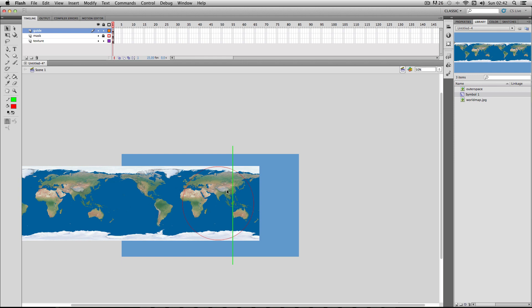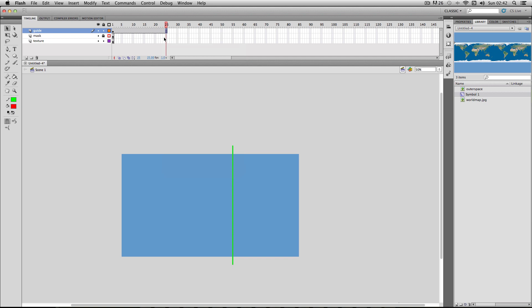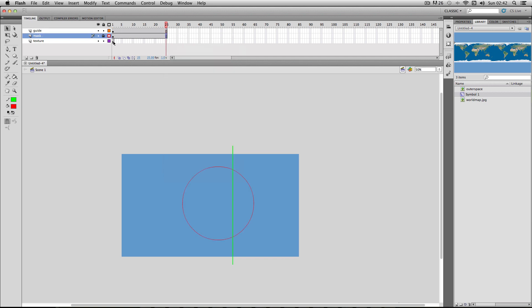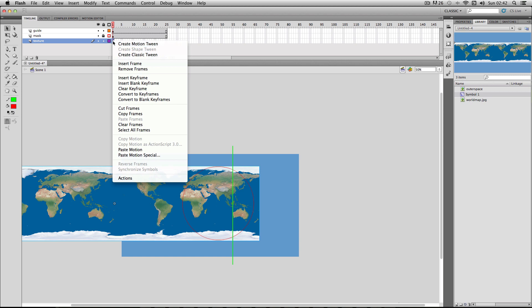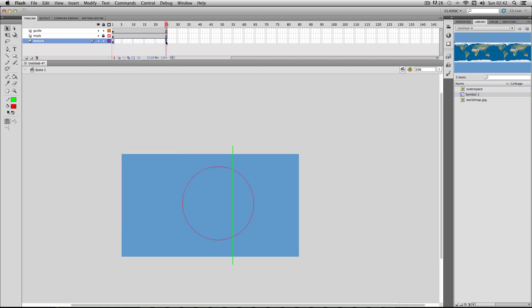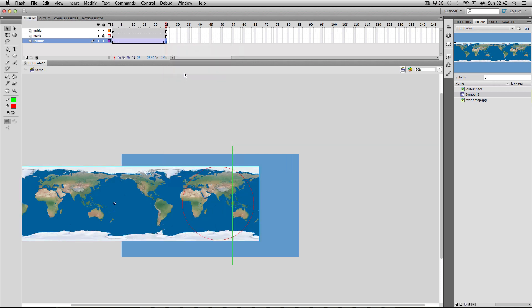Alright, great. So it's time to animate. So I'm going to add some frames for my animation. I'll make about 25 frames. So I'm going to insert a frame for my guide layer. Insert a frame for my mask. And then for my texture, I'm going to be animating this. So I'm just going to right click, go to classic tween, and then make a keyframe at the end.